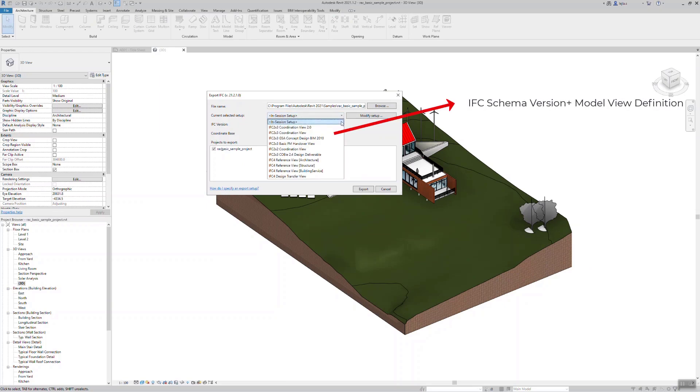You can compare an MVD with a 3D view in Revit where all the elements from all phases, all analytical models and calculations are all displayed at the same time. Model view definitions help to extract the data in a meaningful way like a dedicated view of the model. This is a very simplified explanation, but I think you get the point.